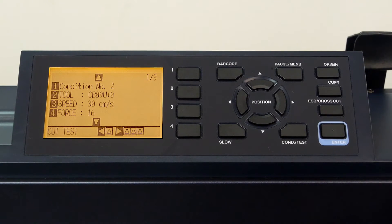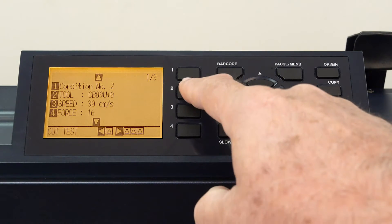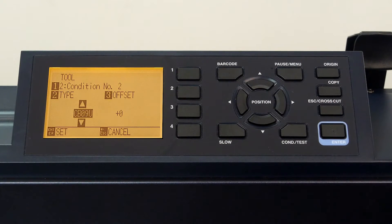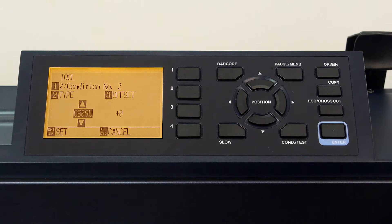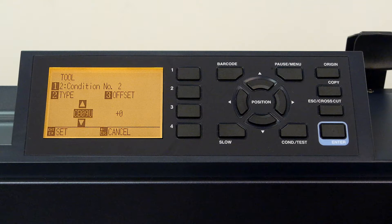To change the tool, we would press the two key. Normally, we would change our tool type. In this case, it is currently set to the CB09U blade.